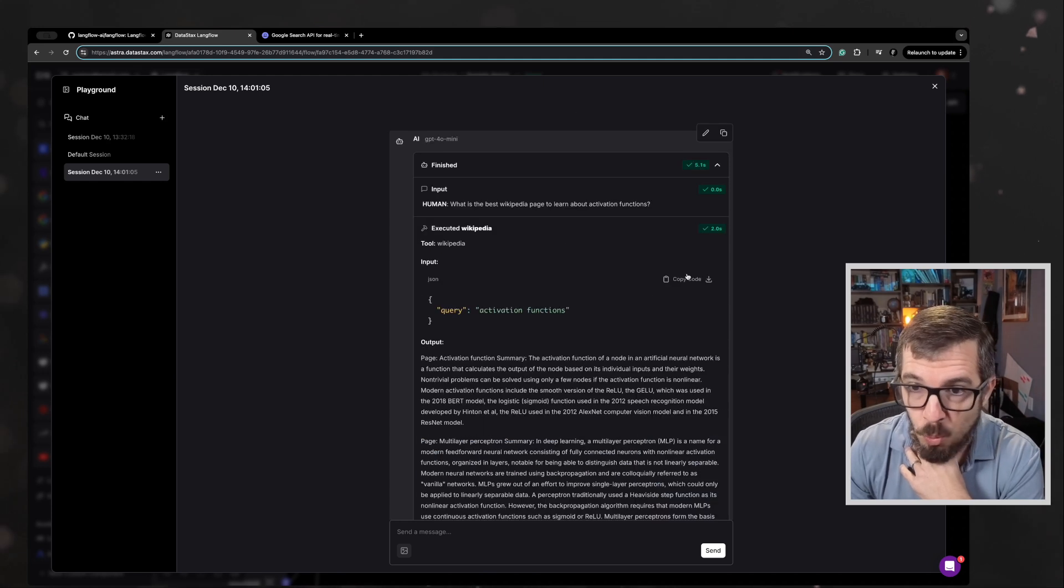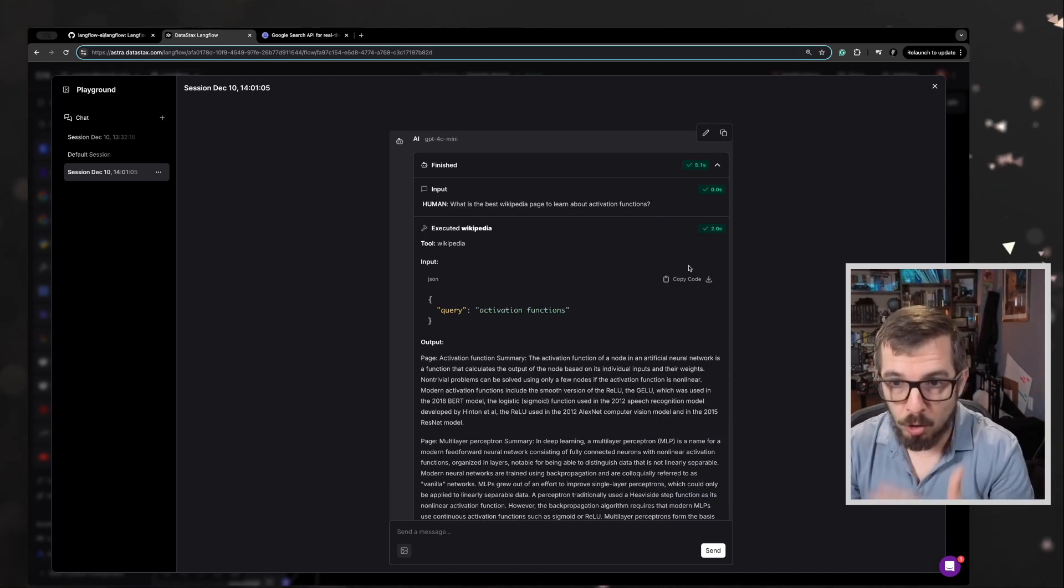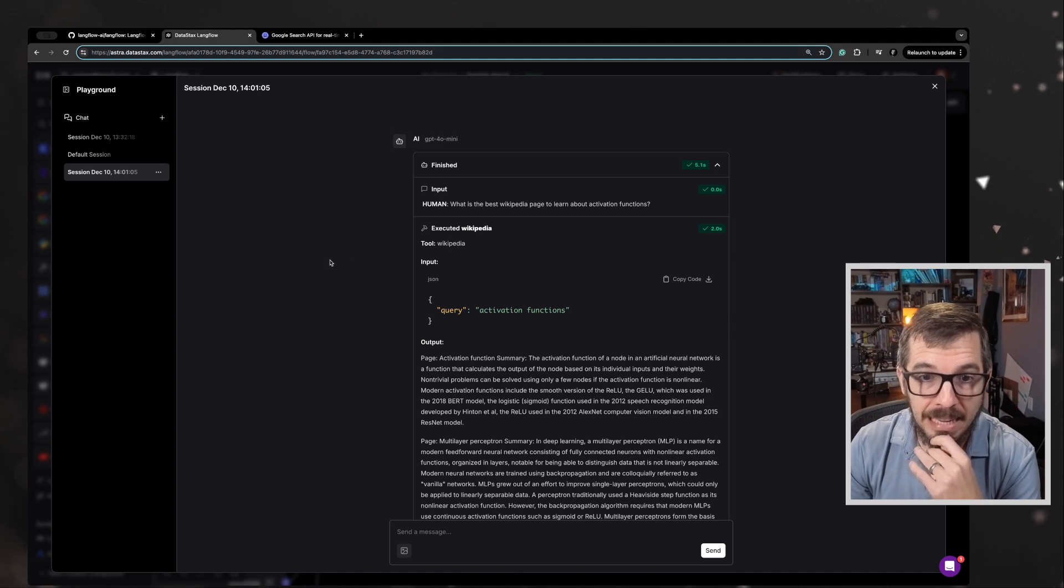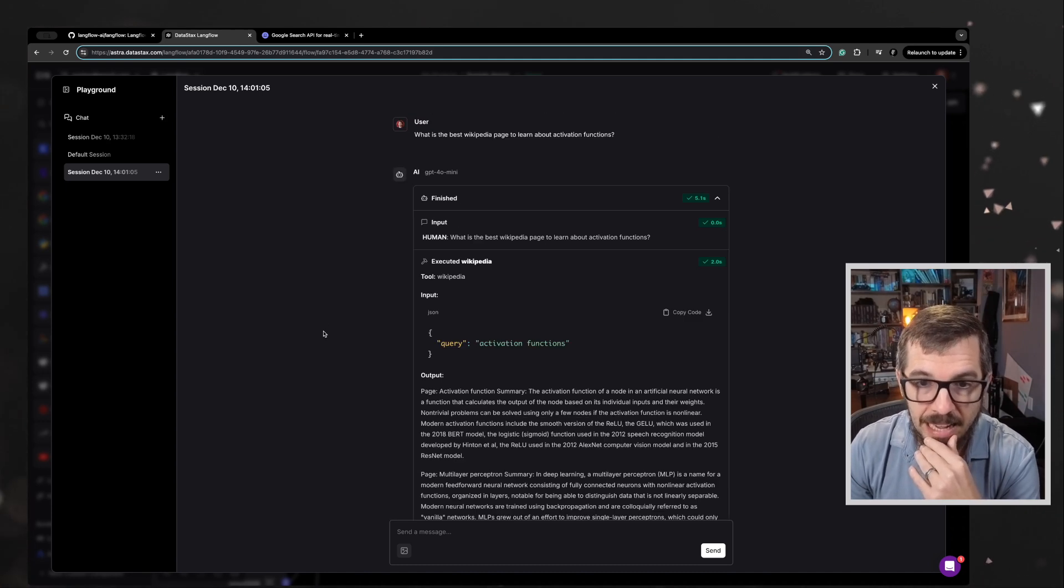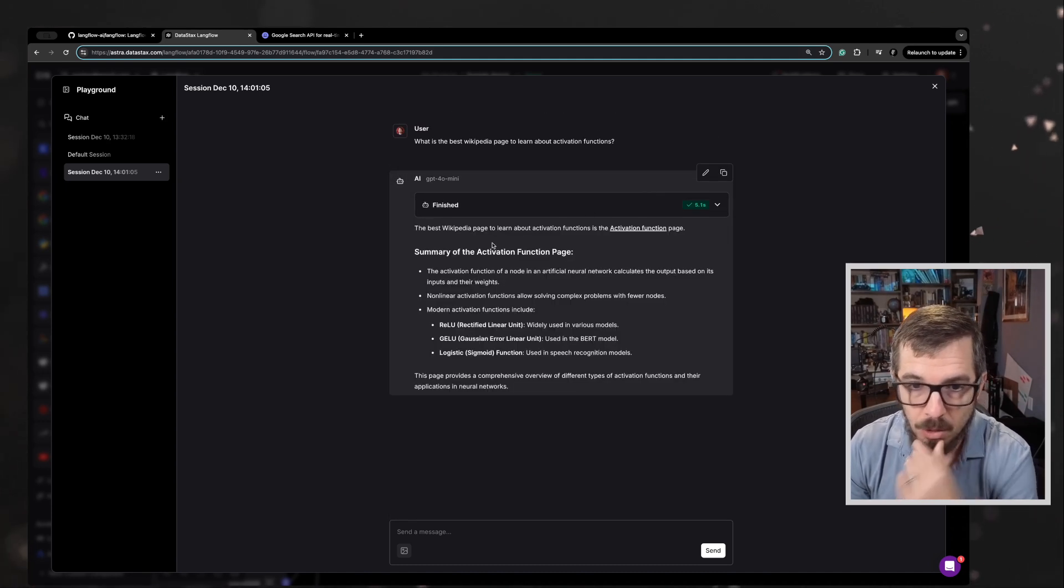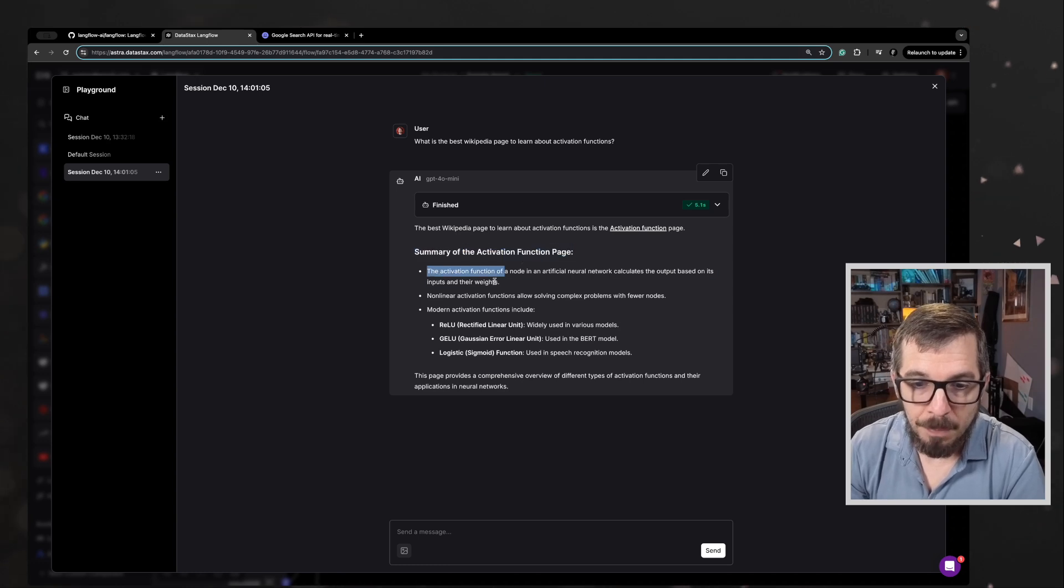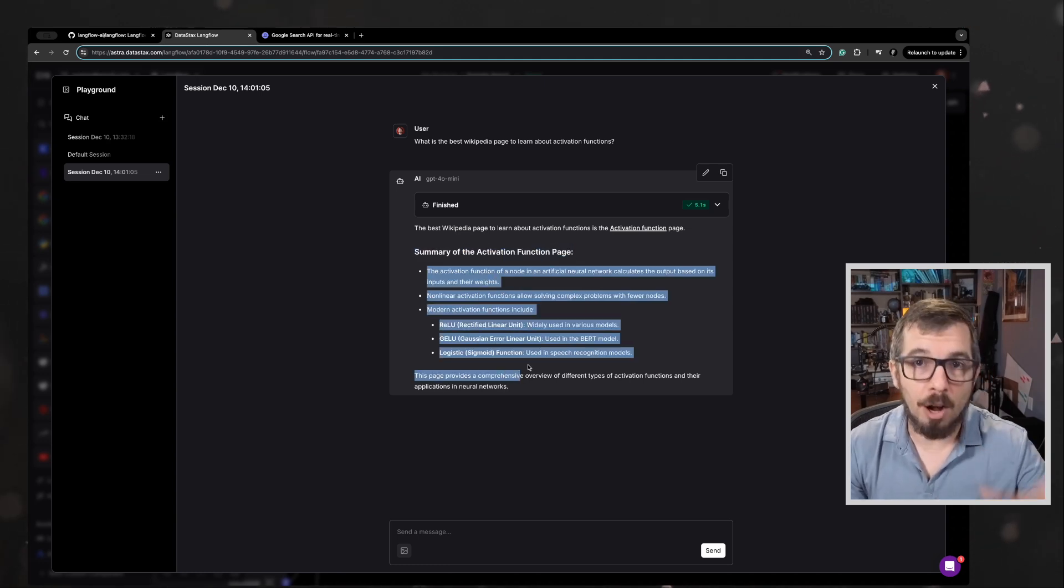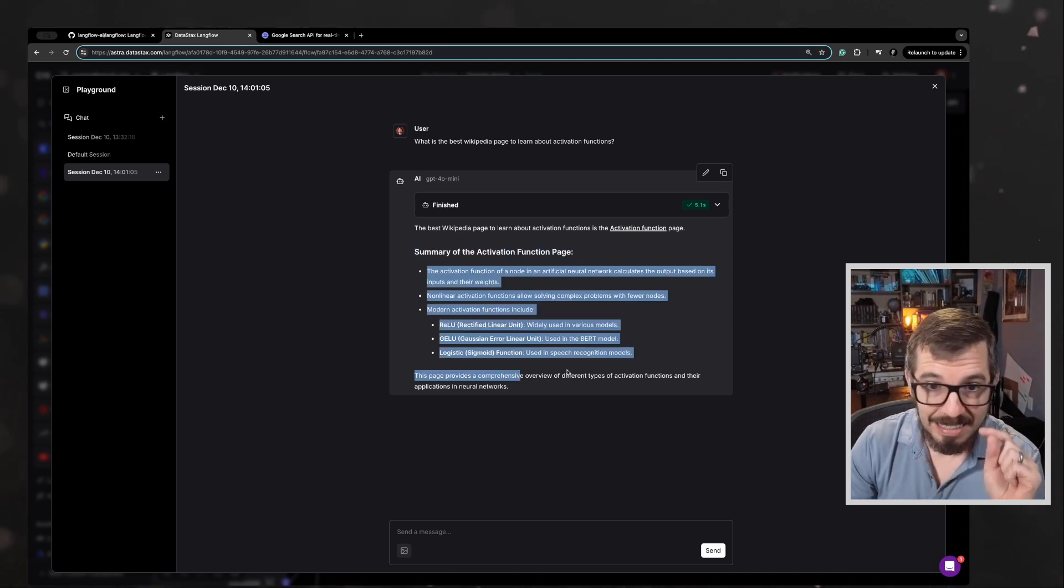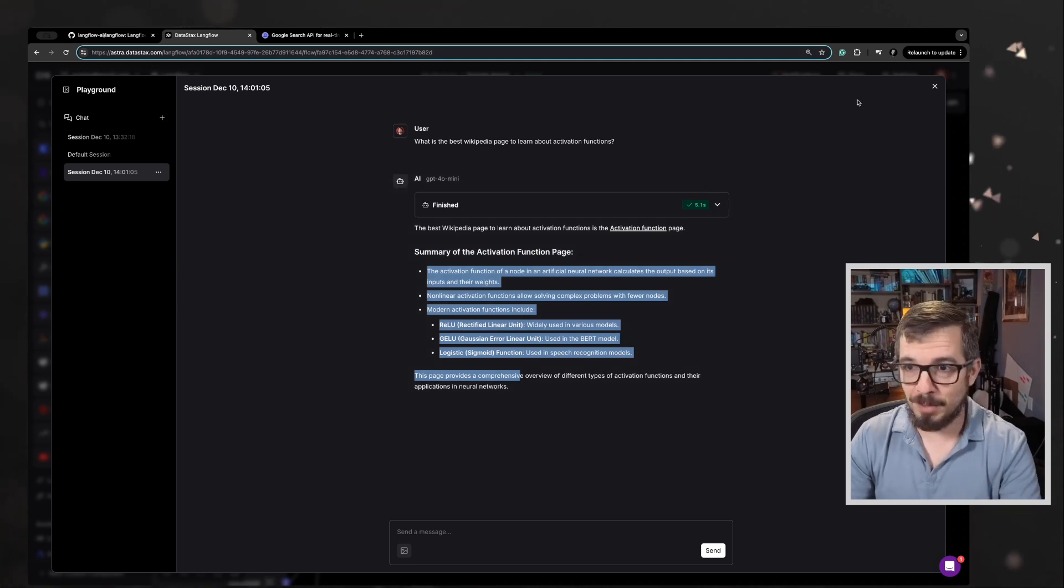And then we got back from the model then made a decision and gave us back. Let me see if I can close this. It gave us back the best summary of that specific page. This is pretty awesome.